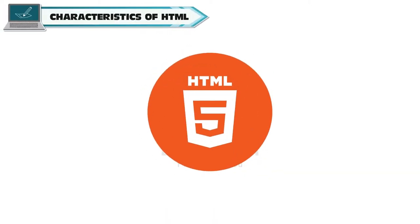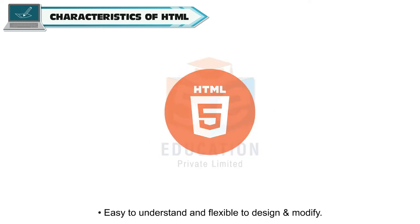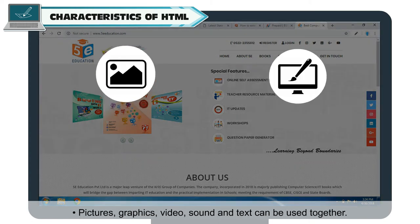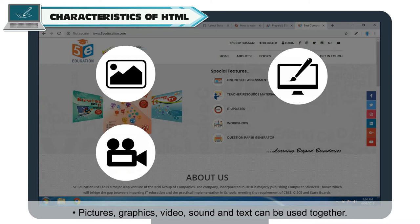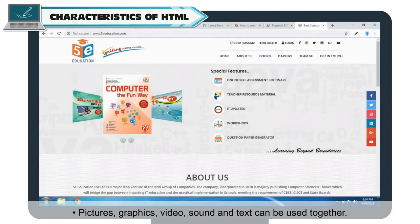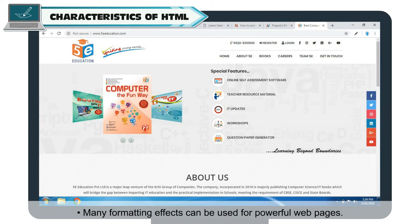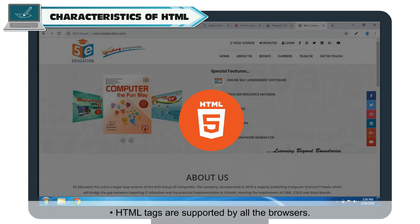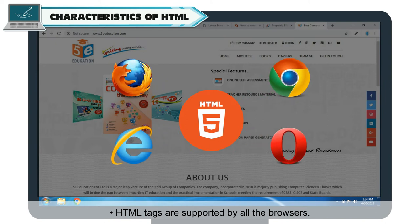Characteristics of HTML: It is easy to understand and flexible to design and modify. Pictures, graphics, video, sound, and text can be used together. Many formatting effects can be used for powerful web pages. Links help to connect one page to another page. HTML tags are supported by all browsers.